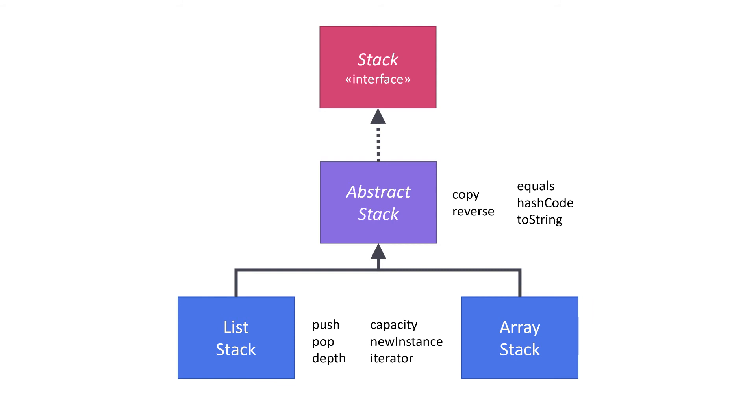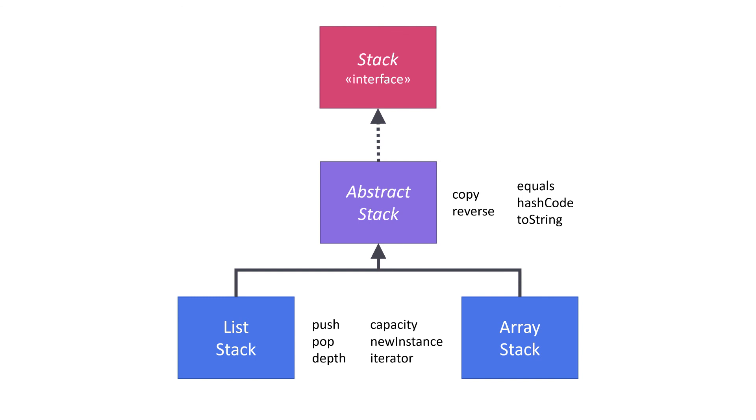Suppose we're working on a program that uses a stack component, and in our code, we have a list-based implementation for the stack. Then, at some later point, we decide that we can make our program run just a little bit faster if we use an array-based implementation. Because both implementations share the same interface and the same behavior, we can swap out one implementation for another. And in doing so, we can know that we're not going to break our program. Functionally, our program is still going to do the exact same thing.